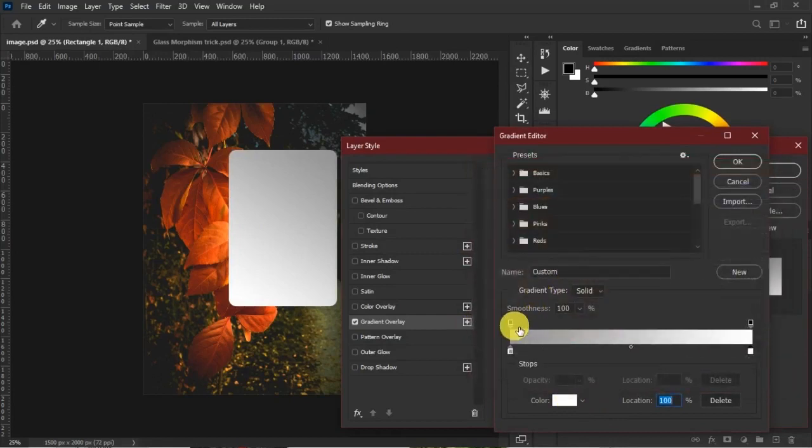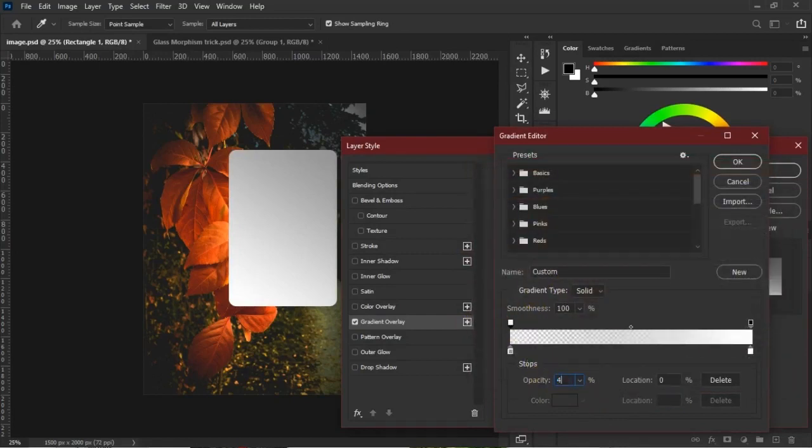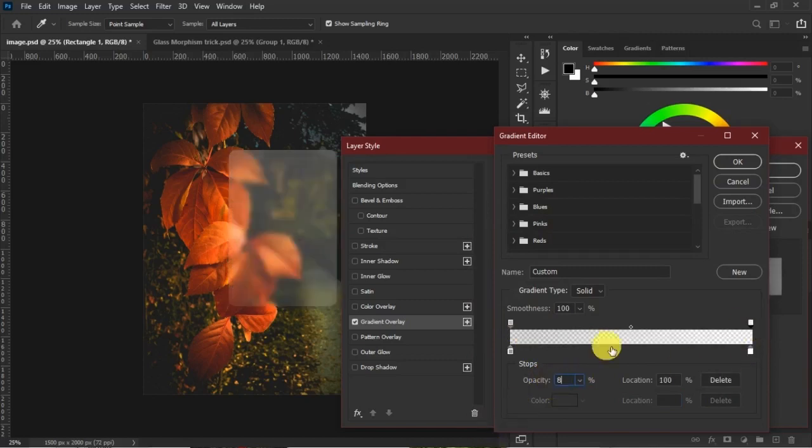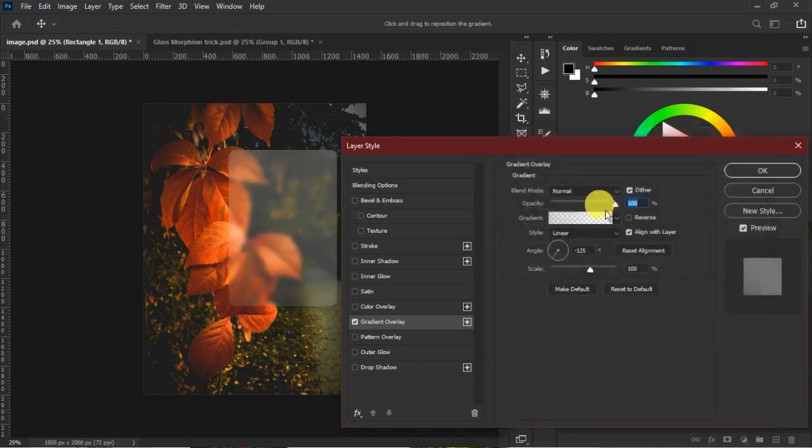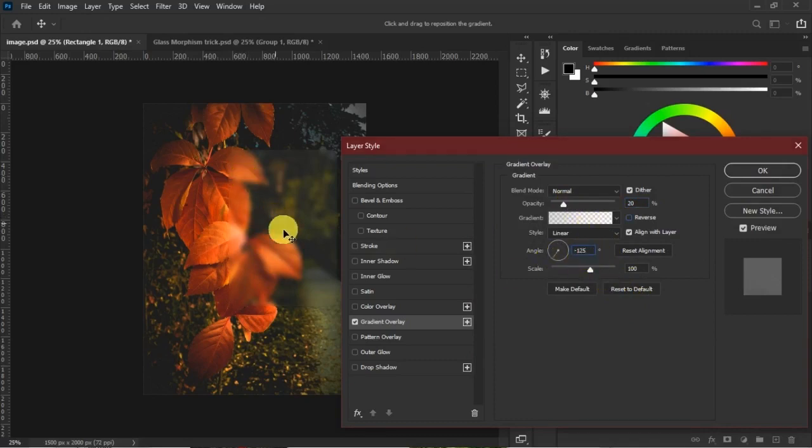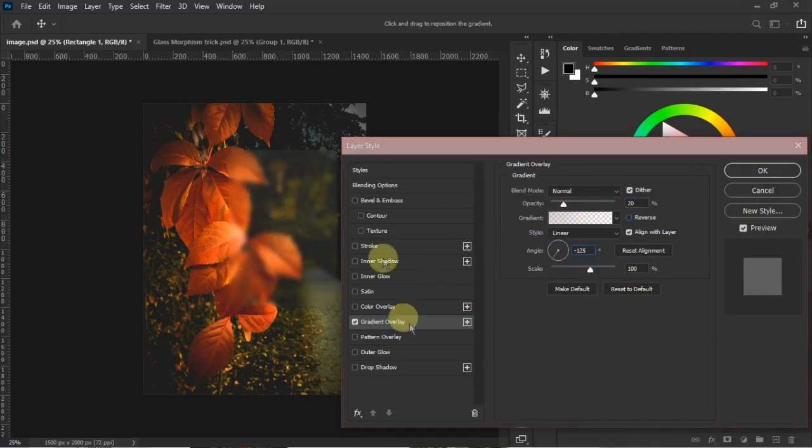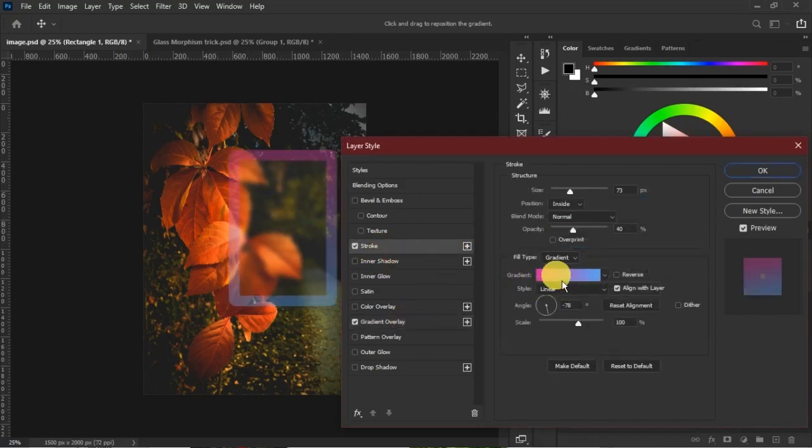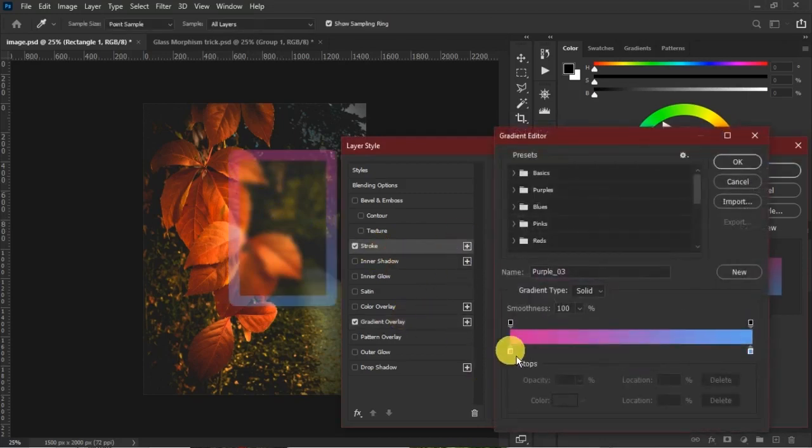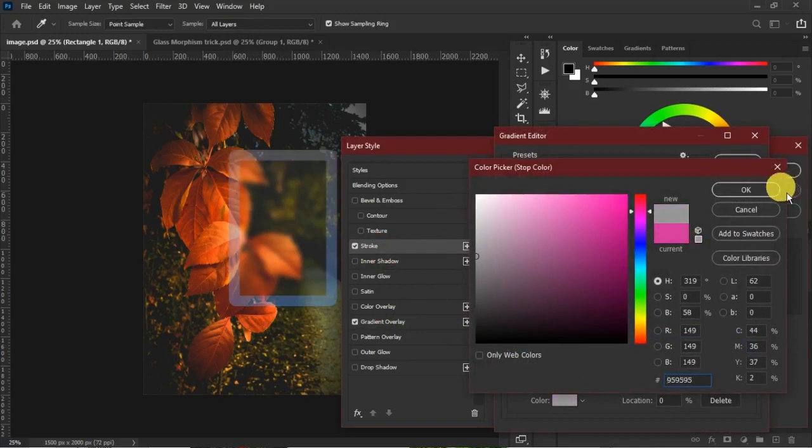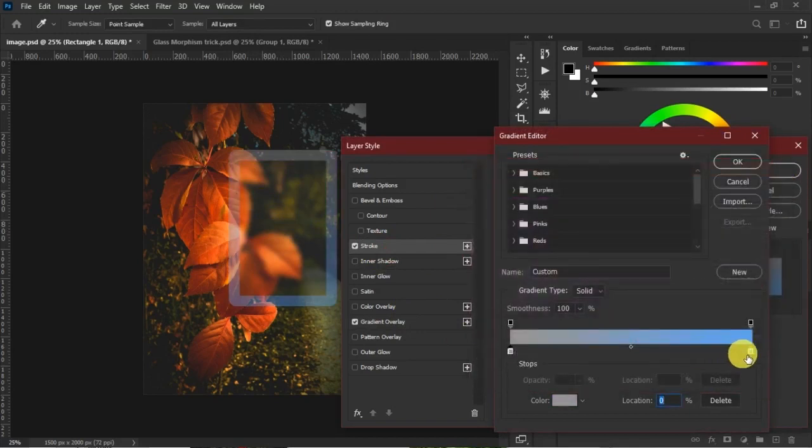For the opacity, we keep this one at 40. Head to the pure white opacity and keep that at 8, then hit okay. Change the opacity, bring this down to around 20. The angle at minus 125, let it run that way. We'll do the same thing to the stroke, running from gray to white. Change this to gray and this to pure white.